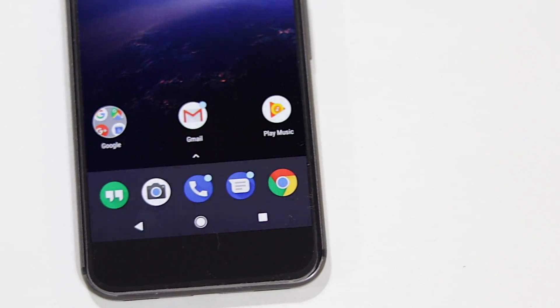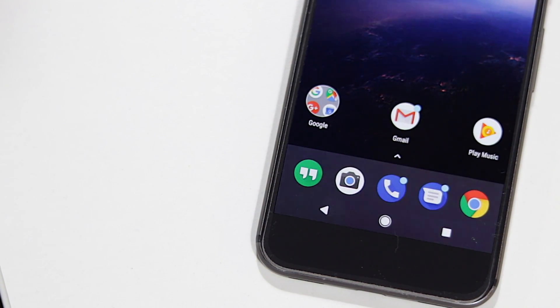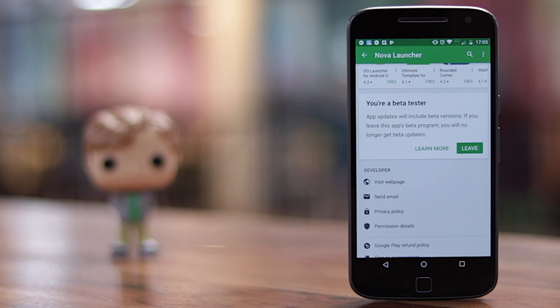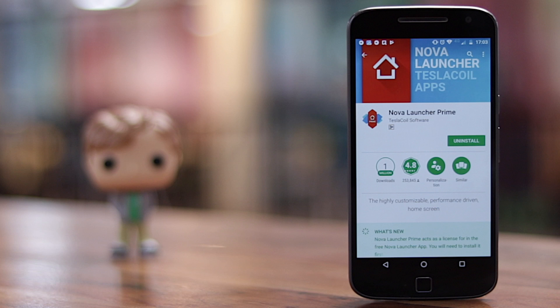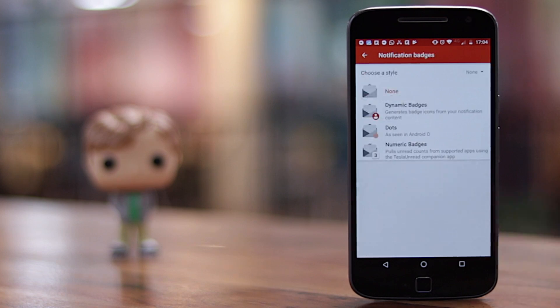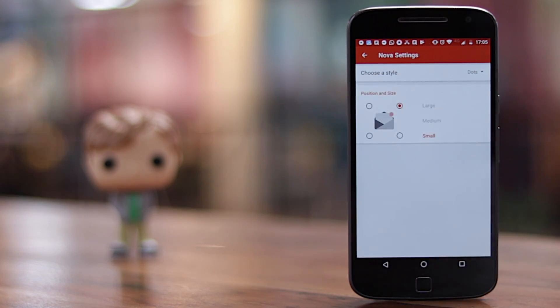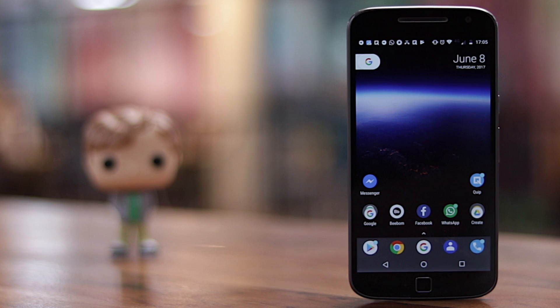One of the best features of Android O is notification dots. This brings a subtle dot on apps in the home screen that signifies there's a notification in the app. You can get it on almost any phone — for this, you'll need the latest beta of the Nova launcher and the prime version of the app. I'll leave a link to the Nova launcher beta APK in the description below. Then go to Nova settings, scroll down and tap on the notification badges option. Choose dots from the different styles available, set the position to top right, and select the size as medium to match the notification dots from Android O. You now have Android O style notification dots on your device.